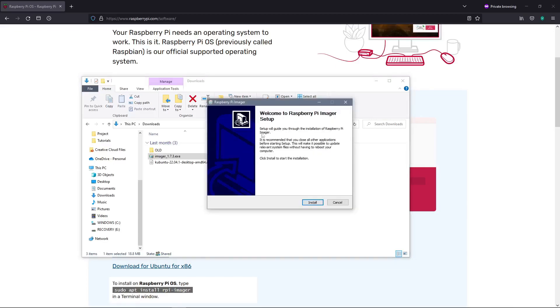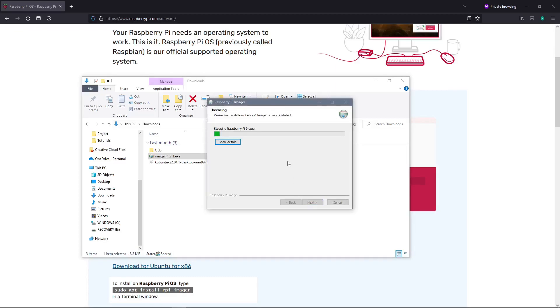This will then take us to the Raspberry Pi imager setup pane where we can then click the install button, and it will begin the installation of the Raspberry Pi imager onto our computer.